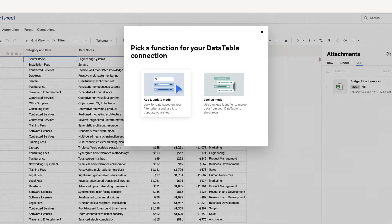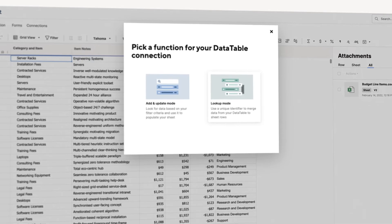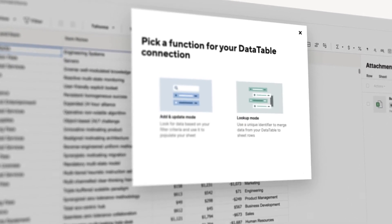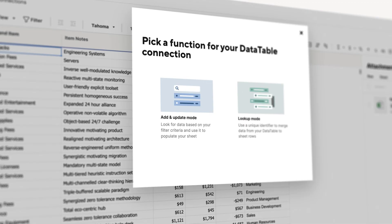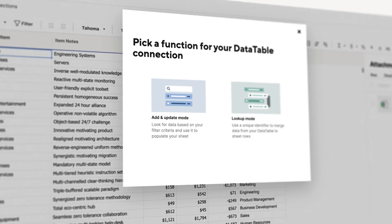1. Add and Update Mode 2. Lookup Mode. You would use Add and Update Mode to populate your sheet with a subset of your data based on filter criteria. For example, you may want to pull in all data related to geographic locations, lines of business, or types of requests.